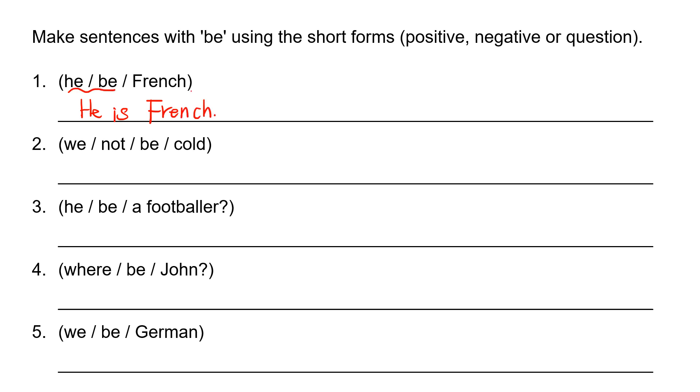We not be cold. And then this is negative. We, the verb is, we are not. We are not cold.